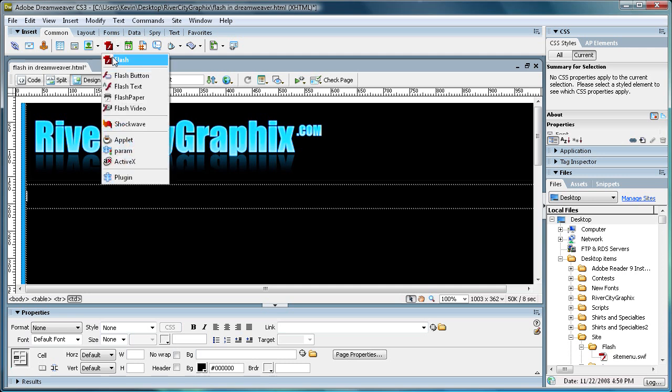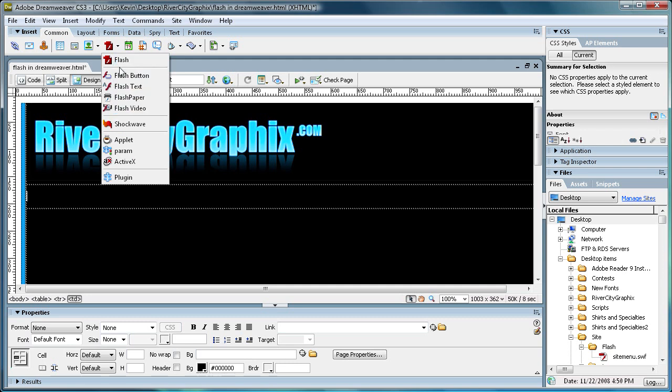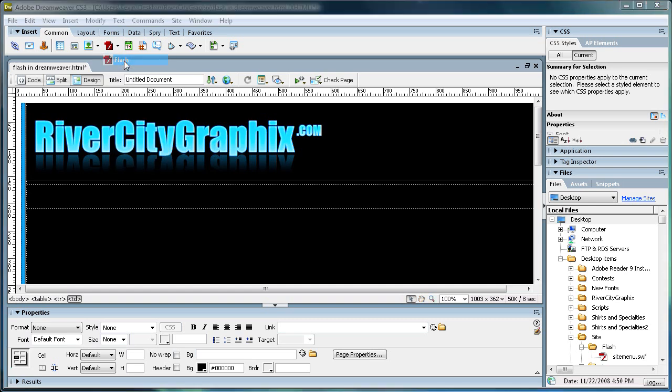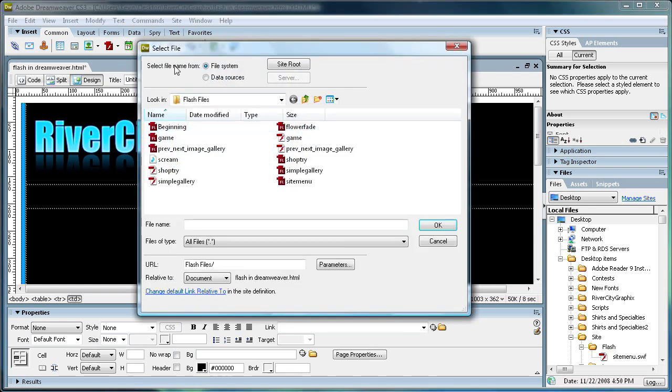And you see that you have Flash, Flash Button, Flash Text, Flash Paper, Flash Video. So what we're going to do is just click on this top one that says Flash, and it's going to bring up a little box to select a file.